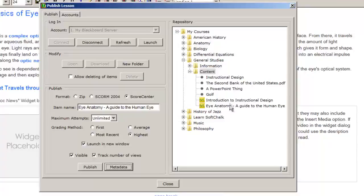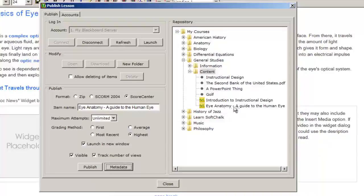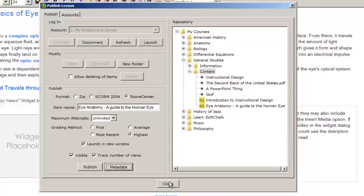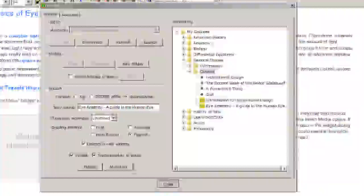We click OK. We see where the lesson is located, and that's it. Thank you.